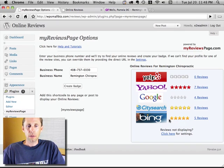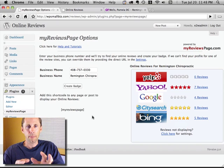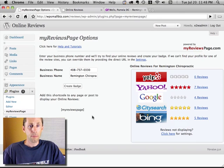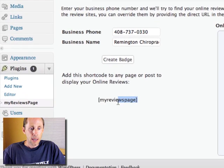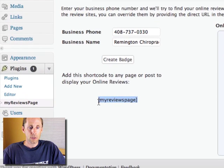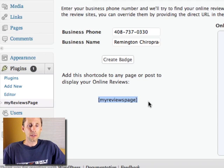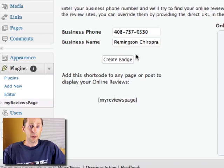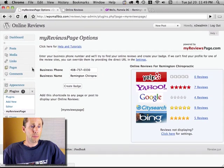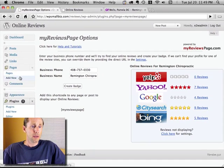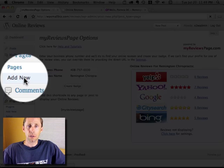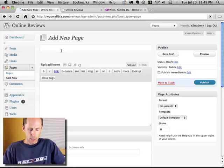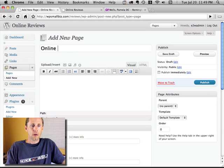Now I have the badge all configured and set up. I want to add it to a page in WordPress. I can add this to a page or a post — it uses something called shortcodes in WordPress. Wherever I put this little shortcode, that's where my review badge will show up. Let's go create a new page — we'll create a page and call it Online Reviews.